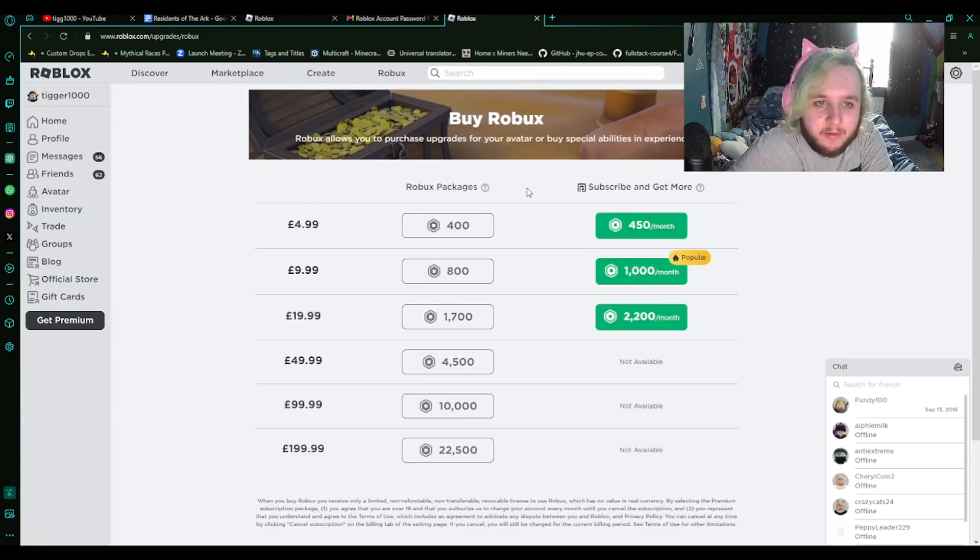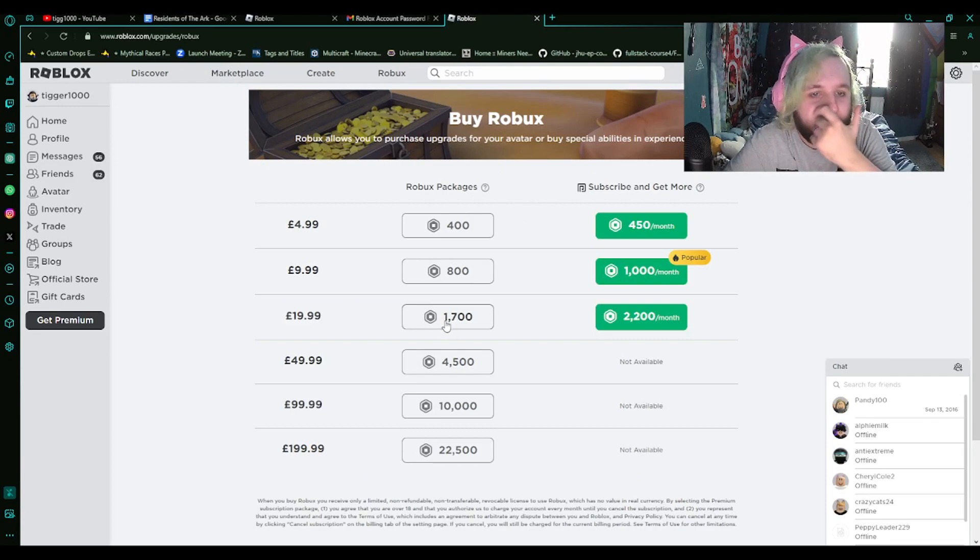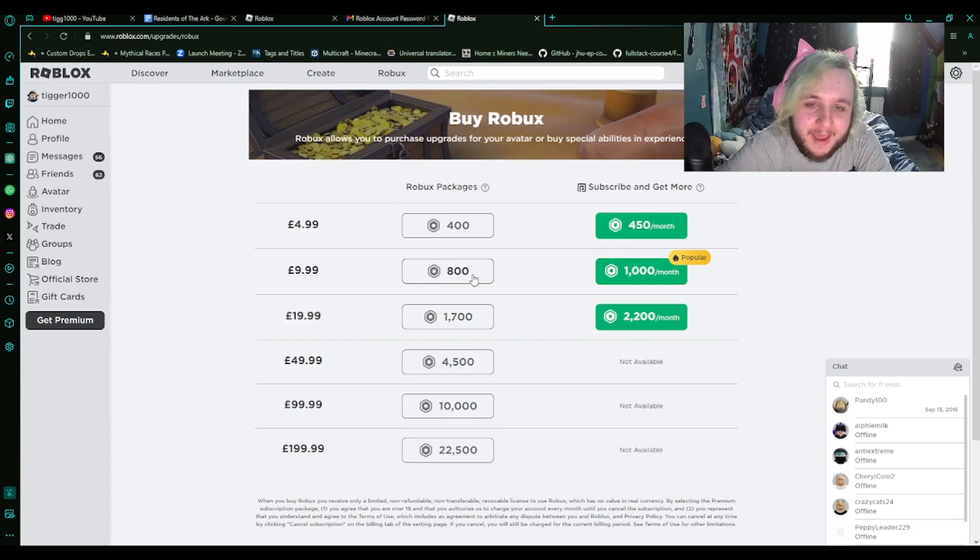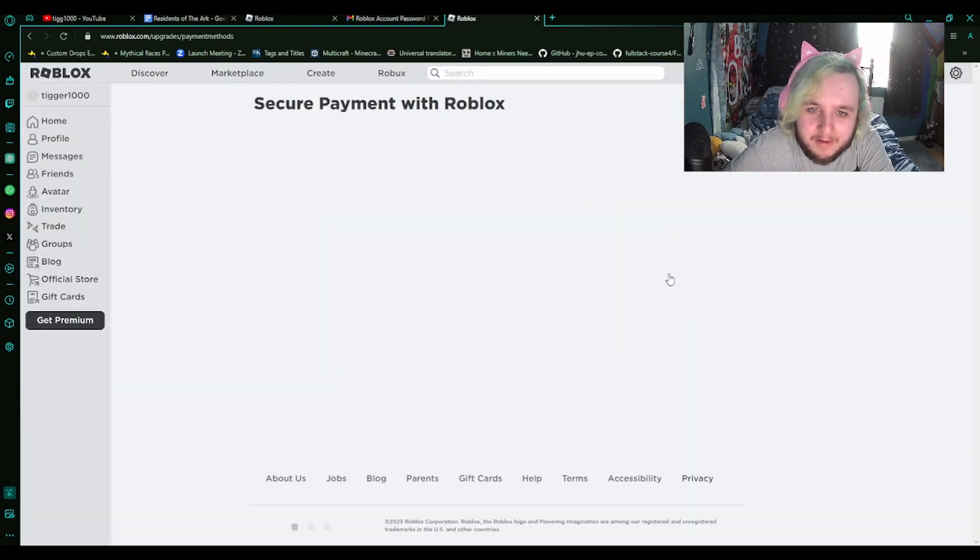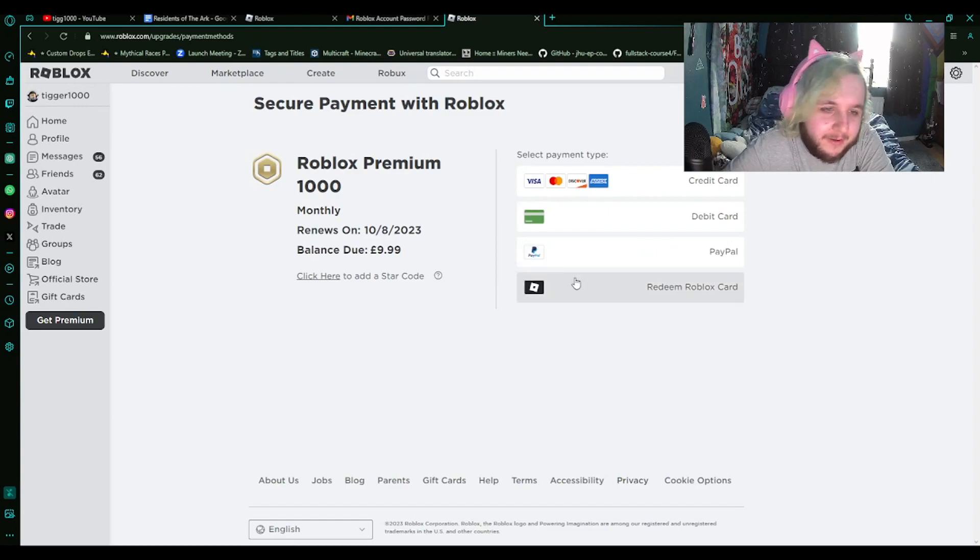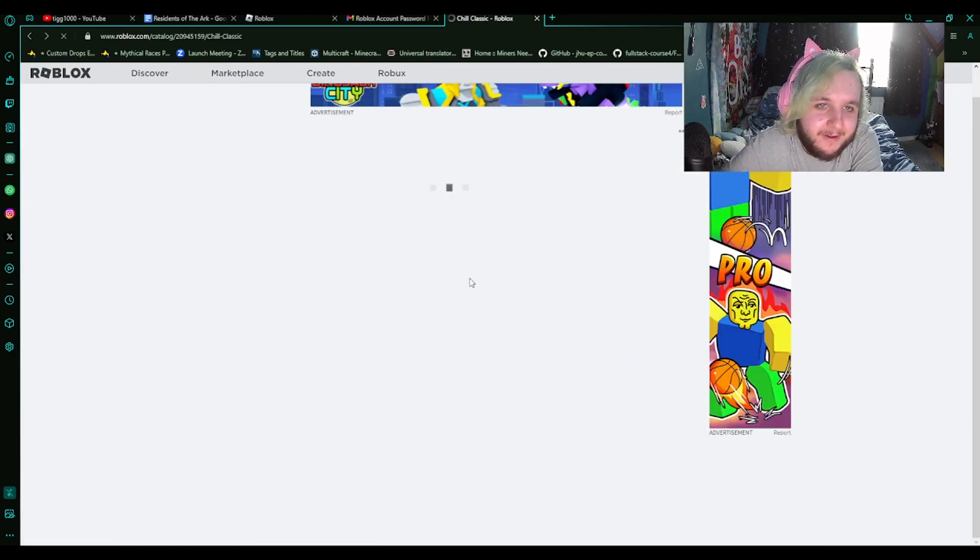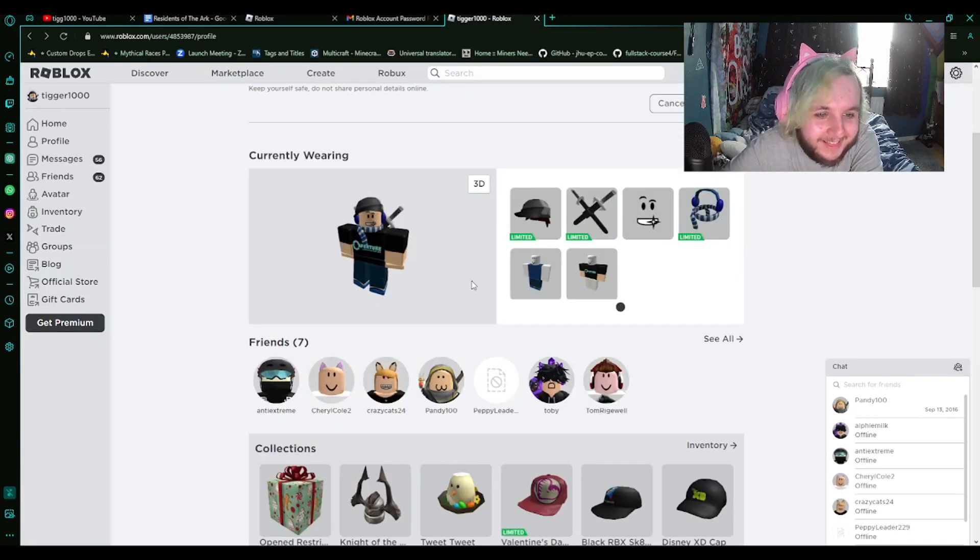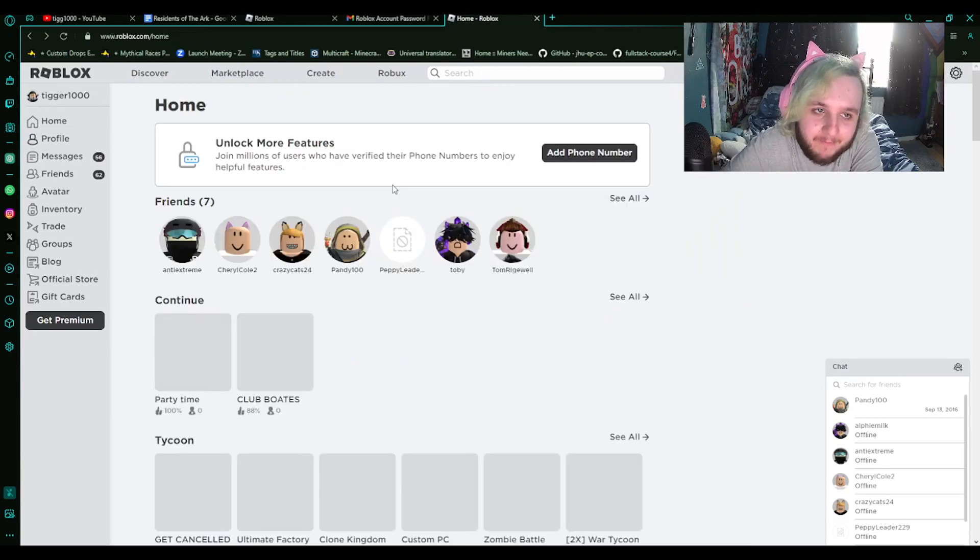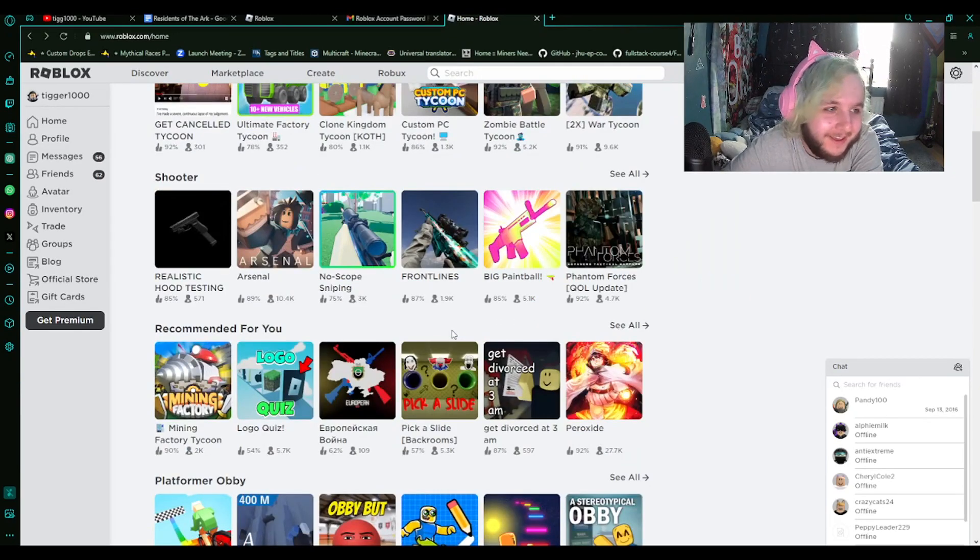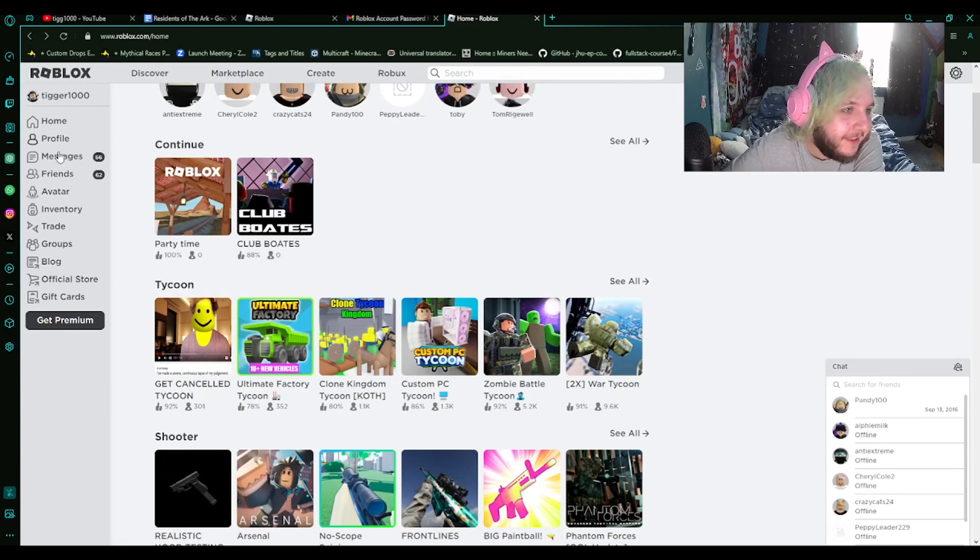How much is Robux? So 800 Robux is £10. You get a thousand a month? Oh, with Robux Premium. Oh my god, I used to have Robux Premium back in the day. So my hat is worth a month's worth of Robux. Let's look at my inventory.